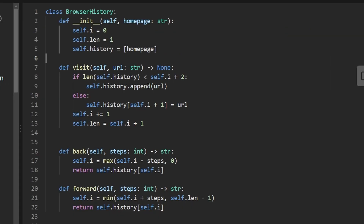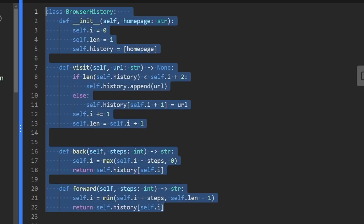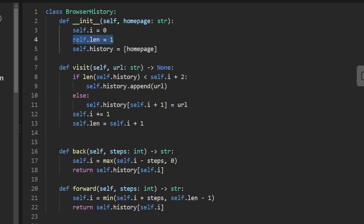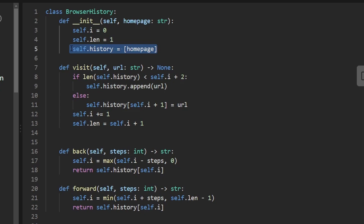The more efficient solution uses an array instead of a linked list. self.history is initialized as an array with just the homepage. We also have two variables: self.i as our current pointer (equivalent to the curr pointer before), and self.length to maintain the current effective length — separate from the actual array length, which will become clear shortly.